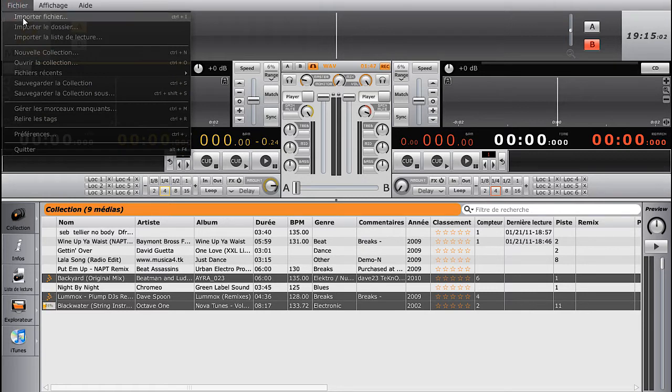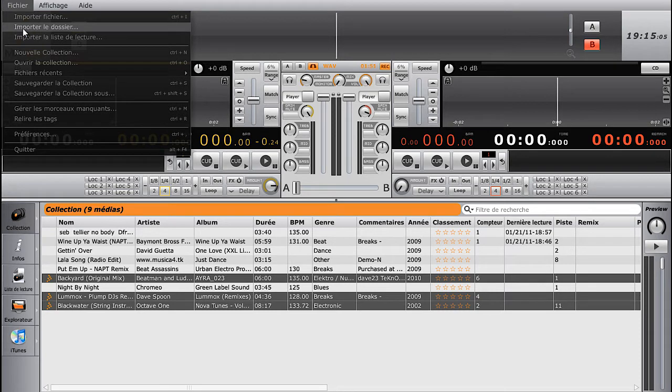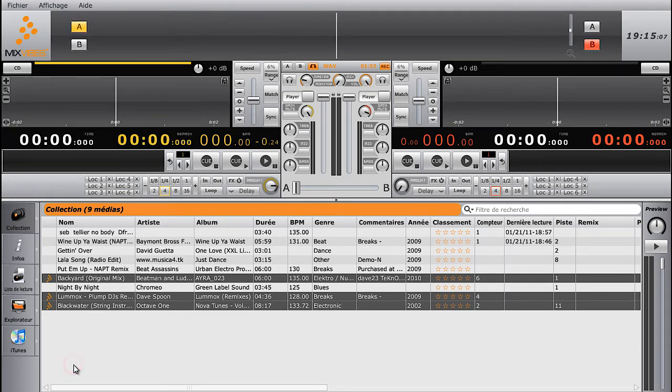We recommend you do this for all the tracks you want to mix. You can also import a single file or a folder to your collection.